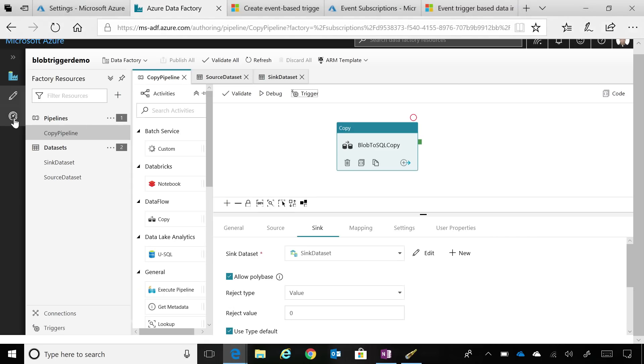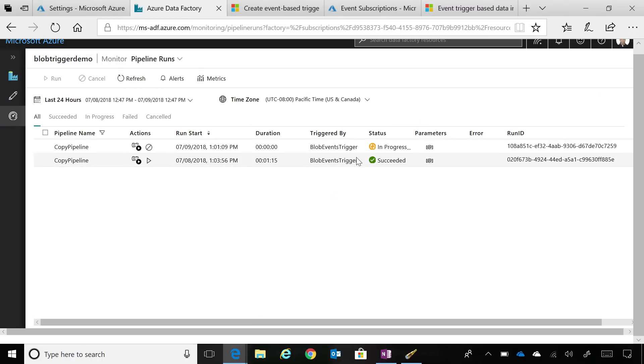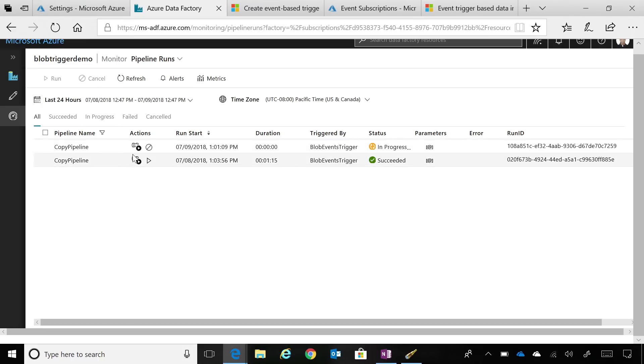And if we go to the monitoring tab, once the monitoring tab opens up, you can see that there is a pipeline run in progress. So as soon as the file dropped, this pipeline kicked off. And now you can imagine how customers can do that for their event-driven pipelines.